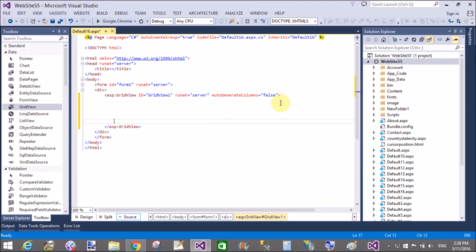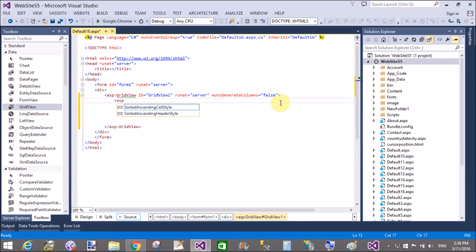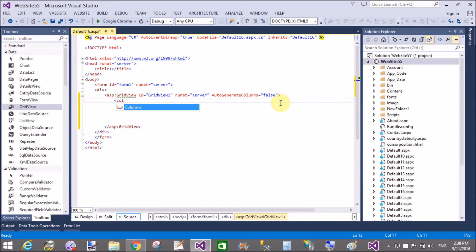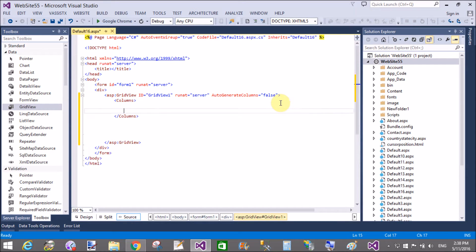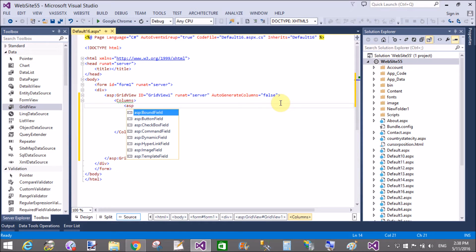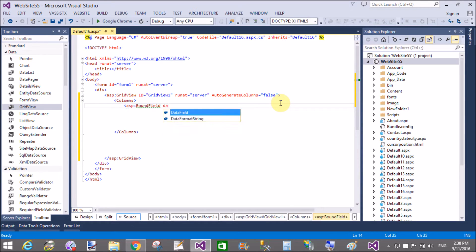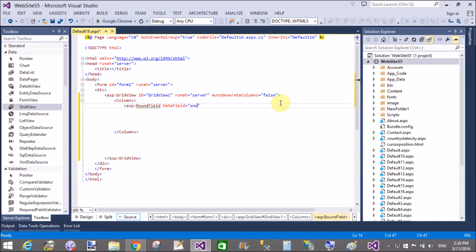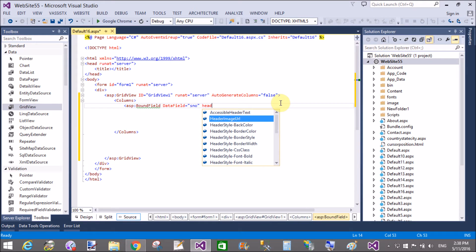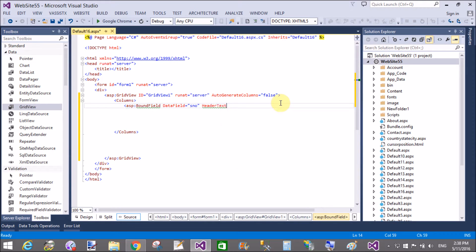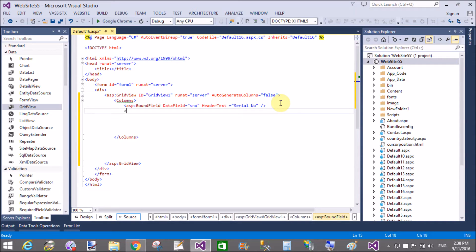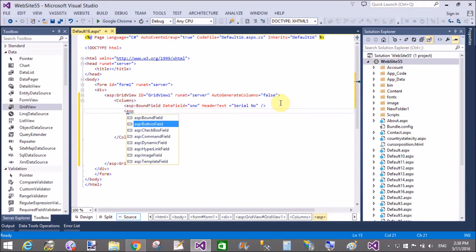Design a GridView control in which we have auto-generated columns set to false. Set some columns as ASP BoundField where data field is related to your database and your data tables. In this tutorial I will take a data table, so header text is serial number and data field is matched with your data table.